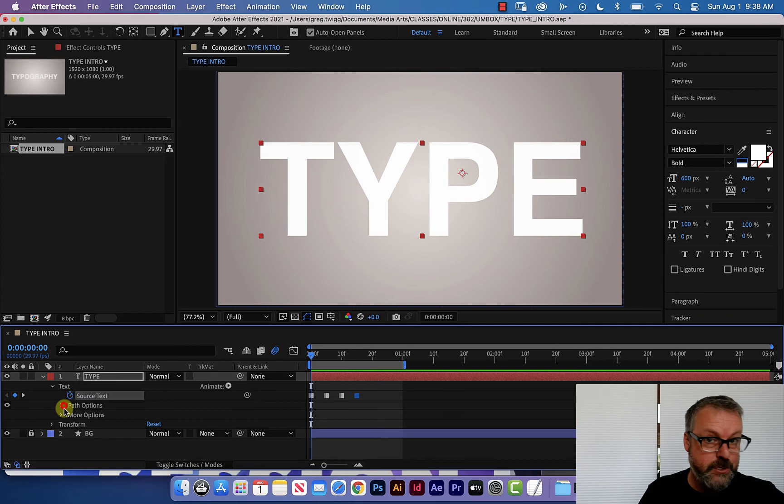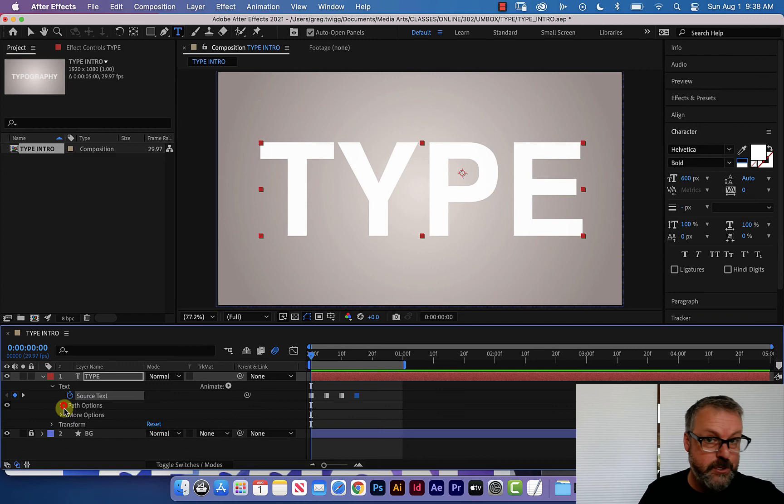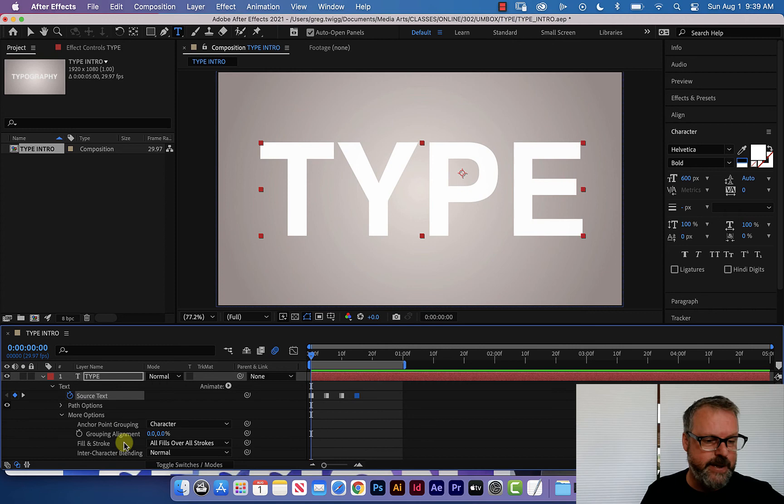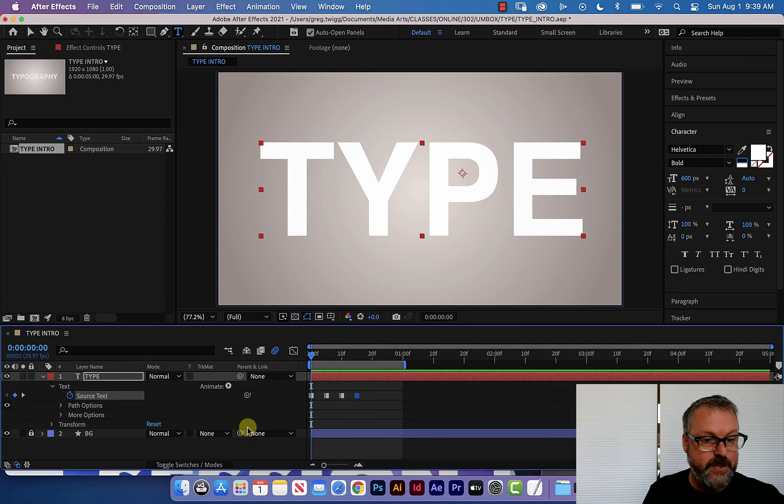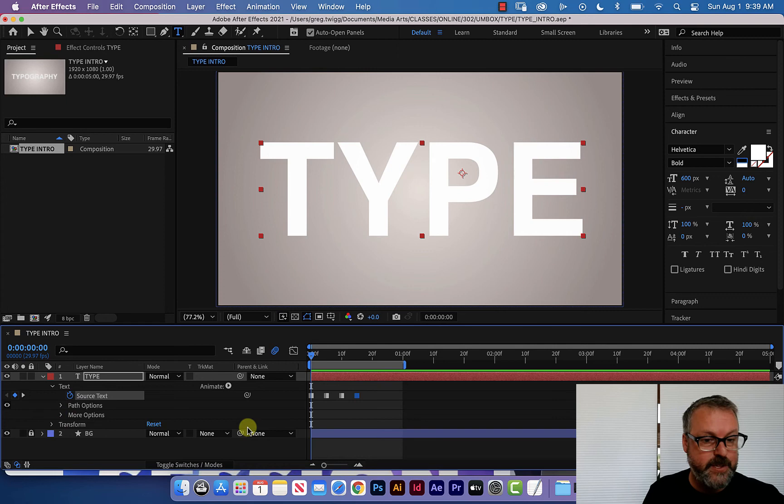But now you can see that type is super rad. All I had to do was initiate the key framing for source text and then just change what that source text is. We do have path options. We'll get into that in a different video. And we have more options where you can be dealing with how some of the attributes that we will affect later on will be affected either by characters, lines or words, et cetera. So that is type in a nutshell.